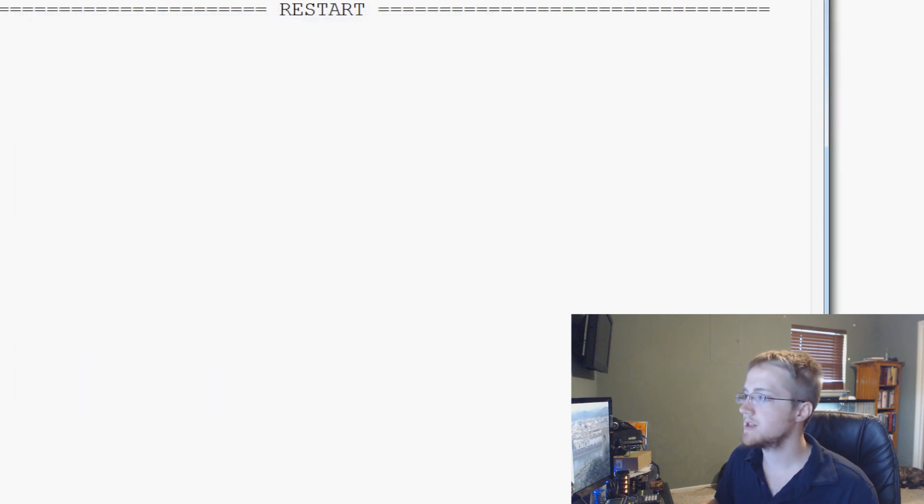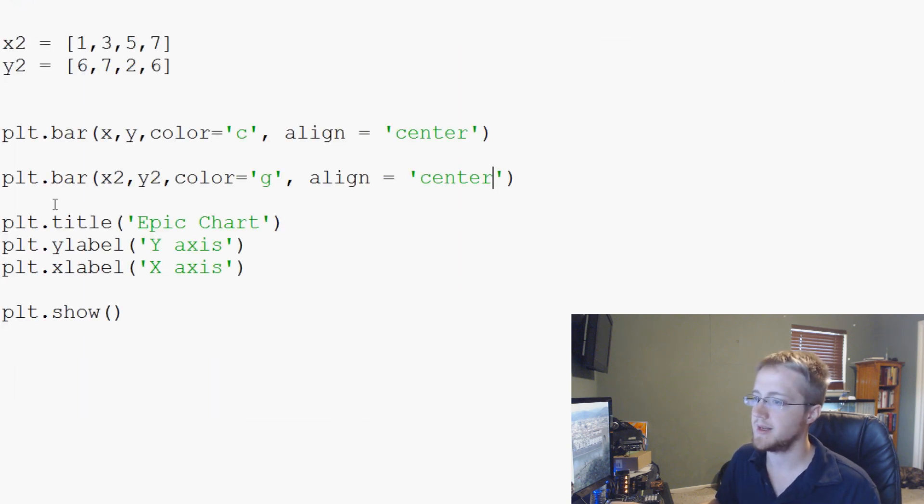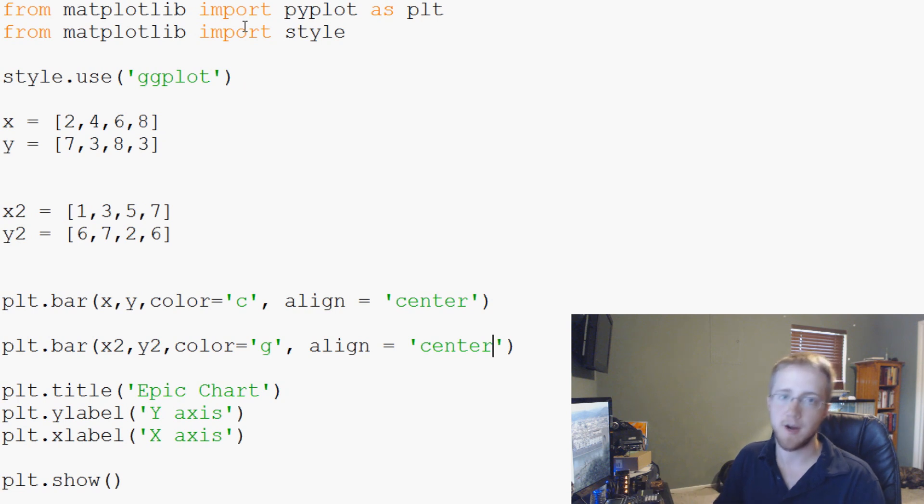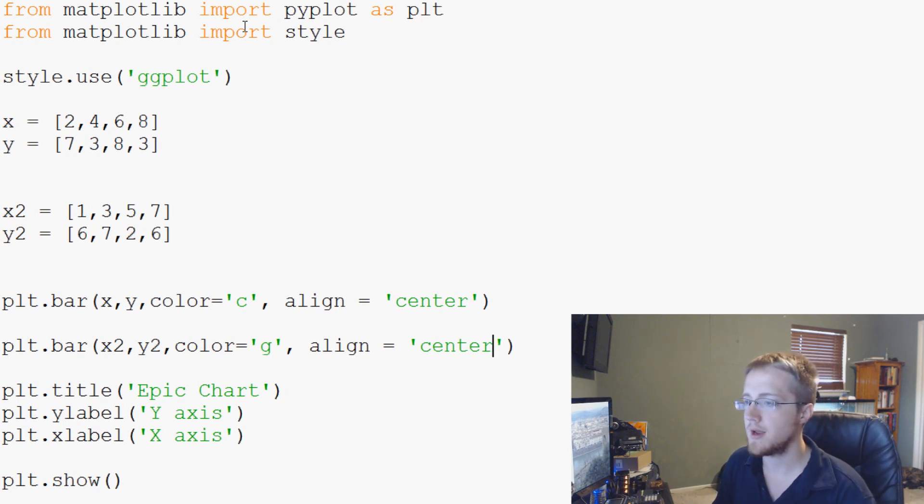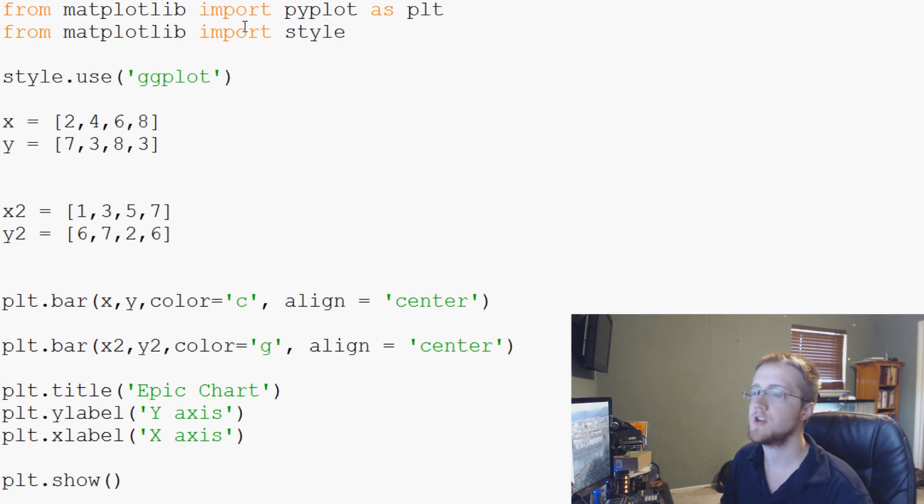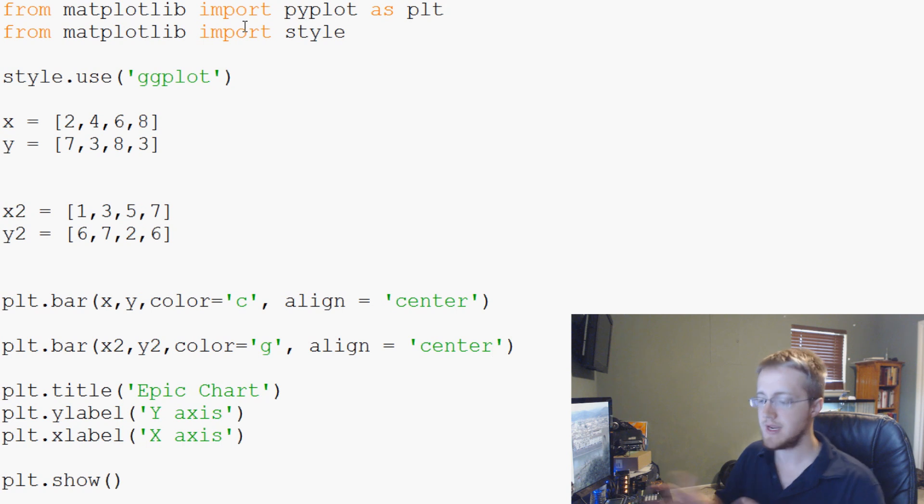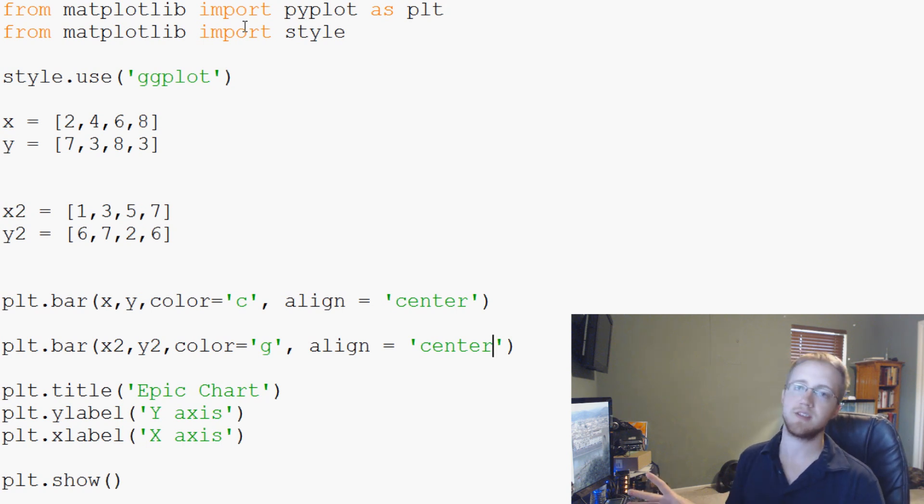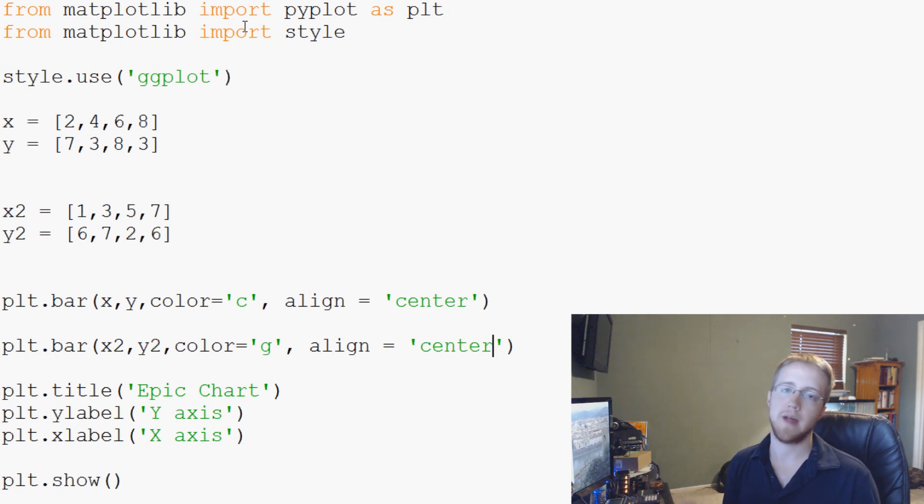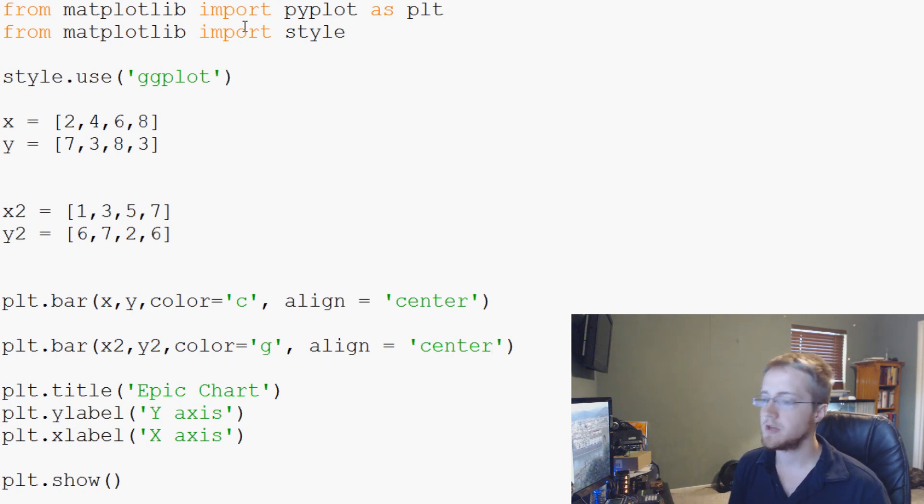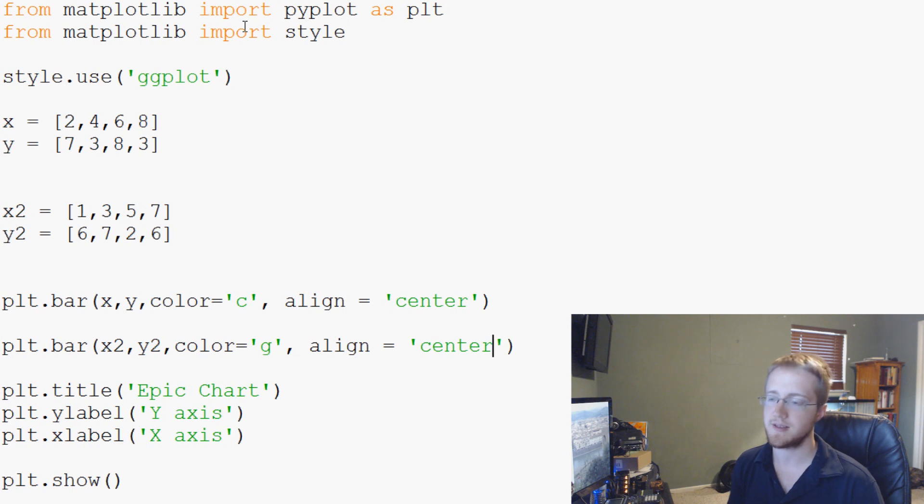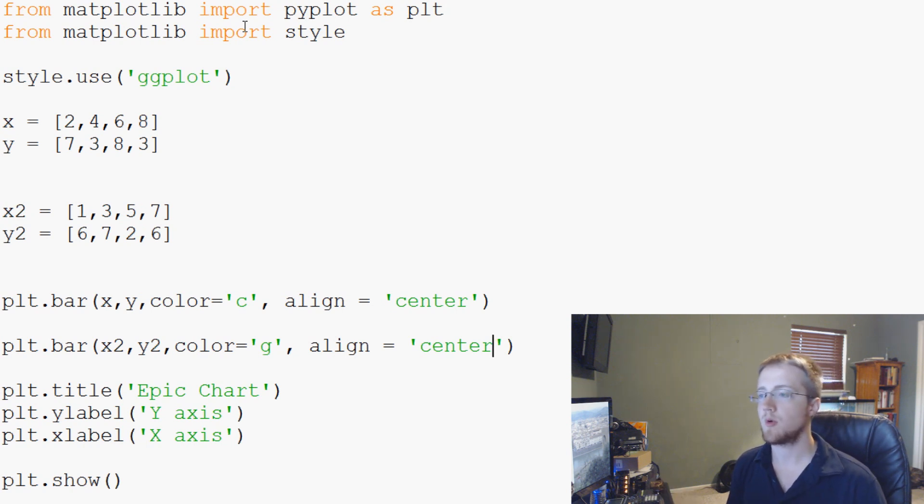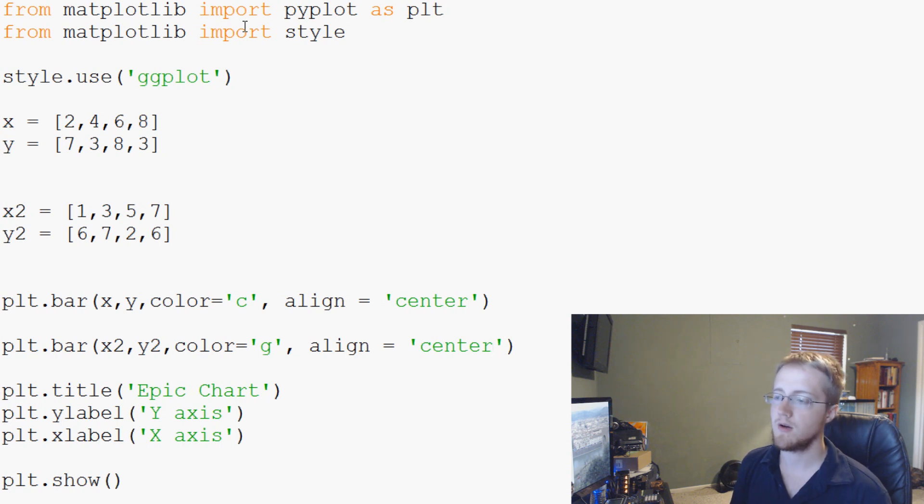Anyway, that's going to conclude this tutorial on plotting bar charts and scatter plots. In the next video, probably going to be the last video I cover here on matplotlib basics, we're just going to be reading from a CSV file and plotting from that CSV file. You can use this to plot from text files too, it doesn't have to be a CSV necessarily. So anyway, that's what we're going to be doing in the next video.